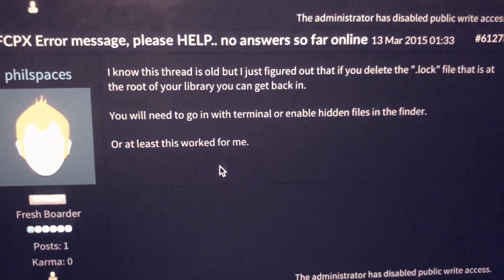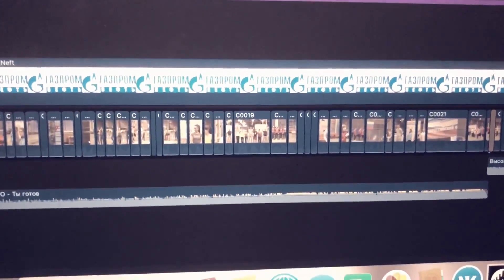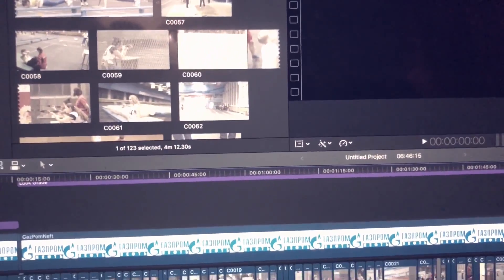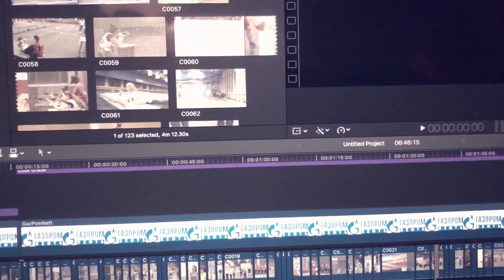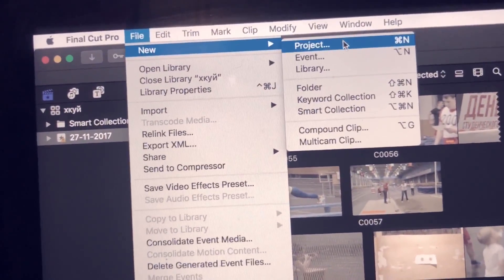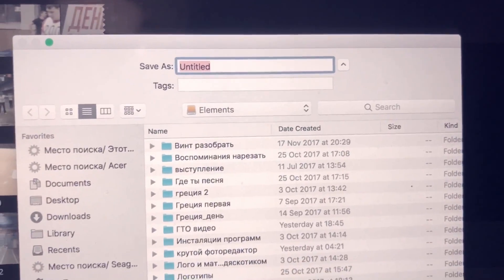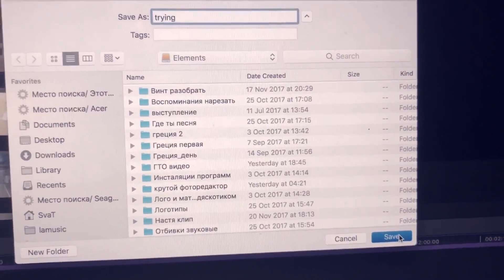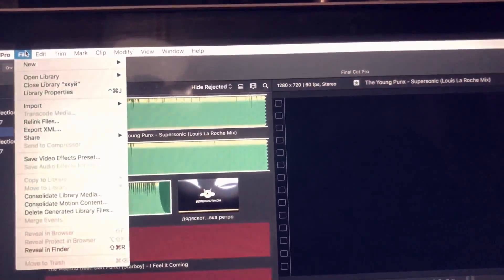I don't know how that guy fixed it — if you know, let me know. But I really need that project because it's my business, it's my money. So I figured out the problem. The next step: first of all, we make a new library — write any name, it doesn't matter.